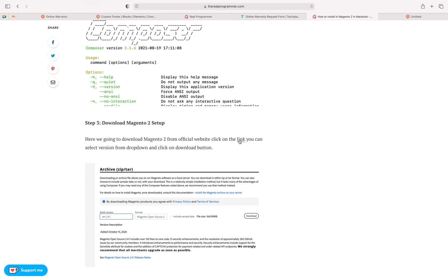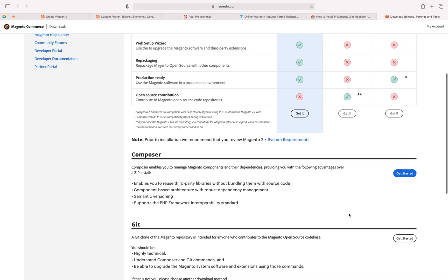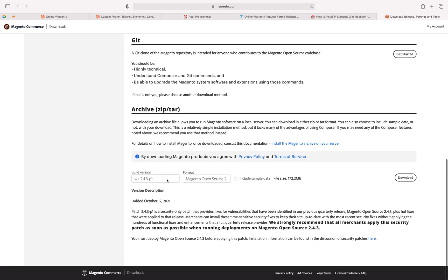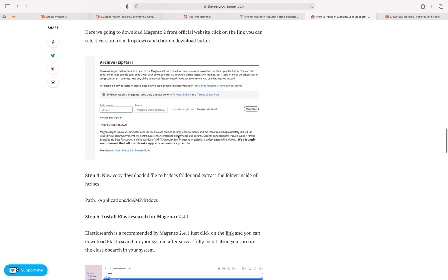Once those things are installed, you can install Magento. Click on the link — it will take you to the latest version of Magento. Scroll down, and if you want to include sample data, click the checkbox. The size is around 435 MB. If you don't want sample data, just click the Download button to get the required setup.